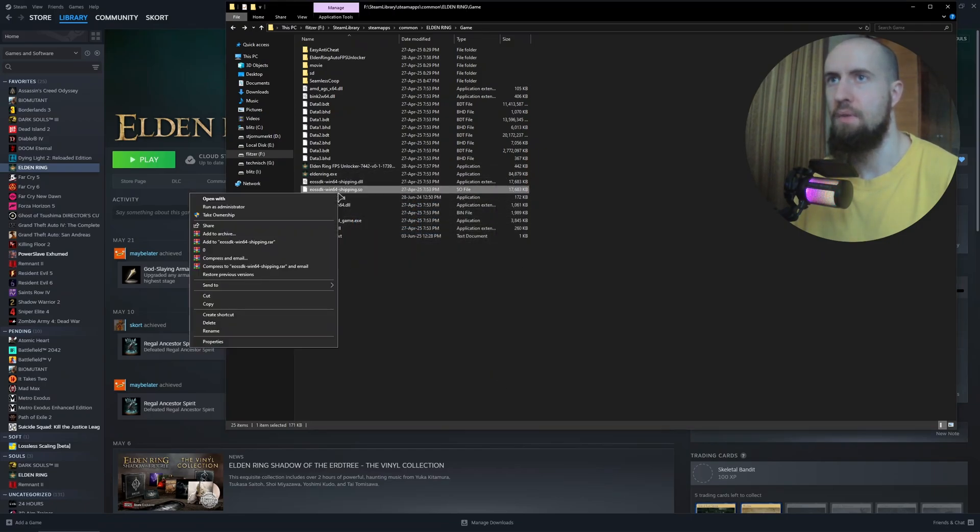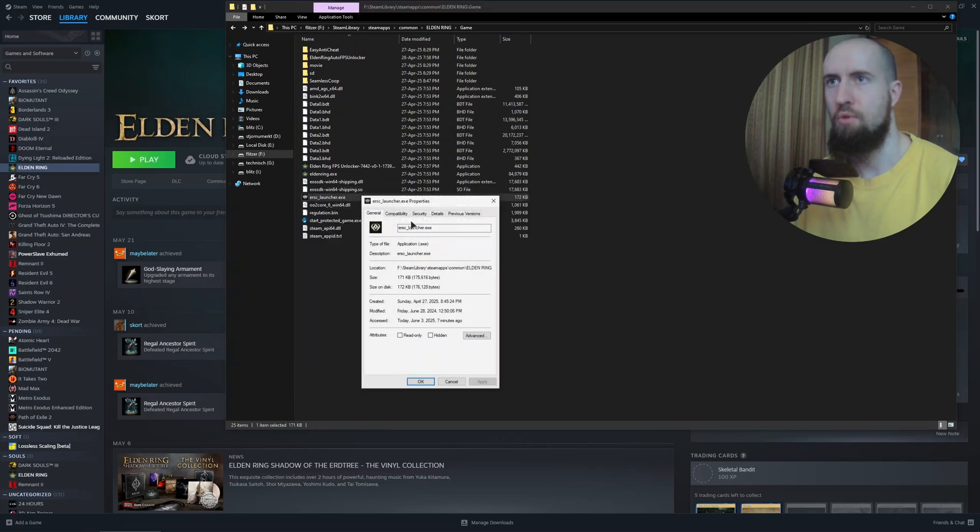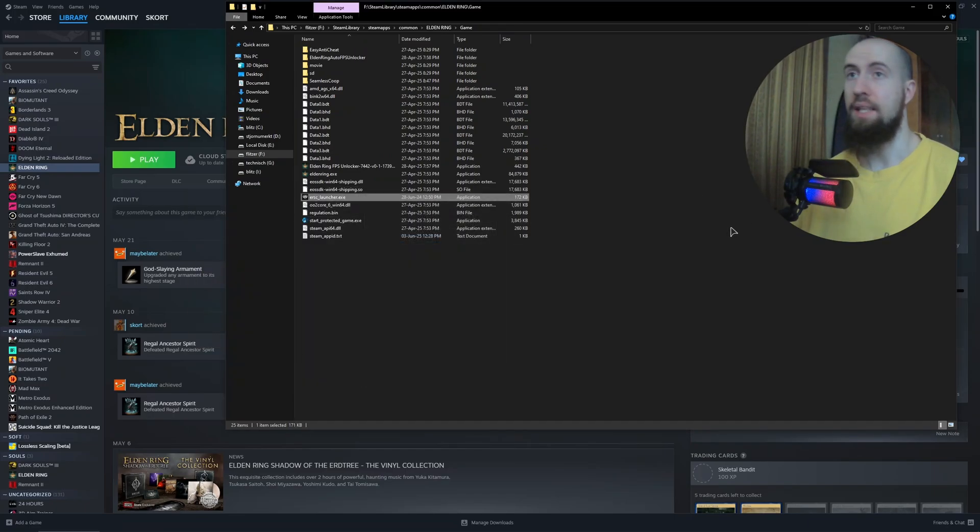Do the same thing with the launcher: Properties, Compatibility, and Administrator.